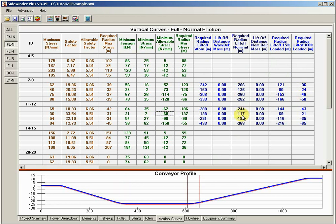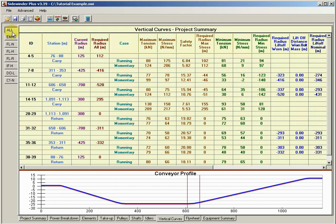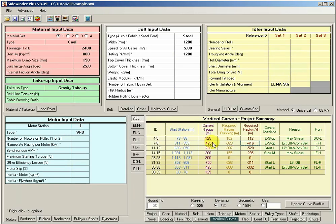And this is very powerful because you can look at the all case and kind of track down and see exactly which case is controlling it and how the other cases are affecting the design. So I think that's it for the vertical curve calculations and we'll continue on.